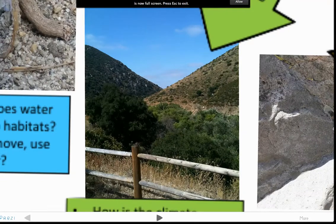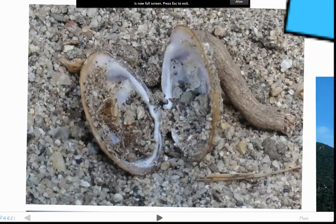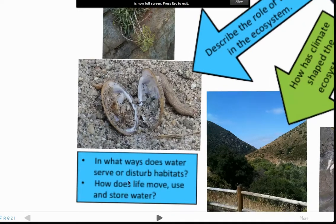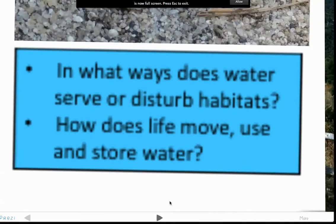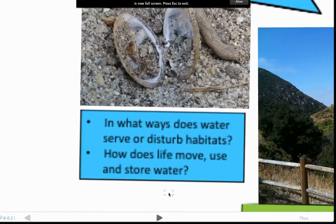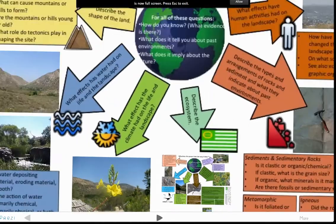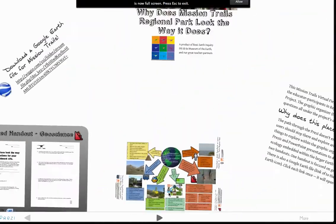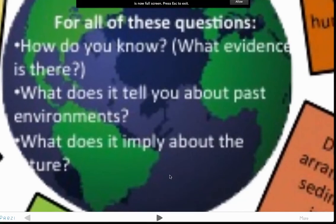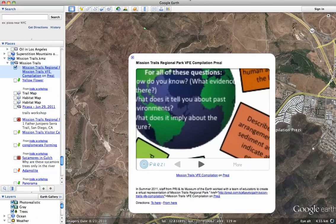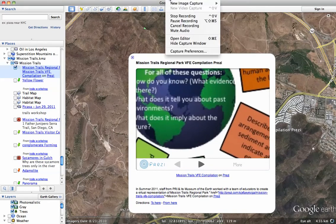You can take control of where you're going and explore around. Prezis can have things embedded within things. And that's what it looks like to embed a Prezi in a Google Earth placemark.